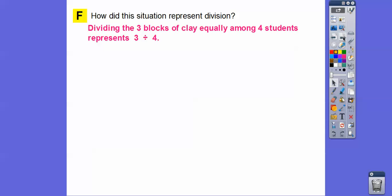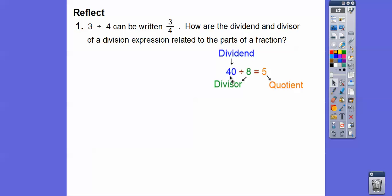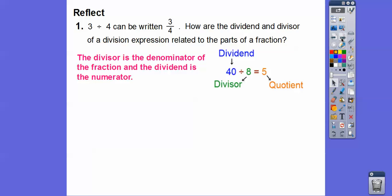So how does this situation represent division? We divided the three blocks of clay equally among the four students, and that gives us three divided by four, which is three-fourths. So three divided by four can be written as the fraction three-fourths. How are the dividend and divisor of a division expression related to the parts of a fraction? For example, 40 divided by 8: the 40 is the dividend — here that's the three. The eight is the divisor — here that's the four. The quotient is the answer, so 40 divided by 8 equals 5. The dividend becomes our numerator and the divisor becomes our denominator.